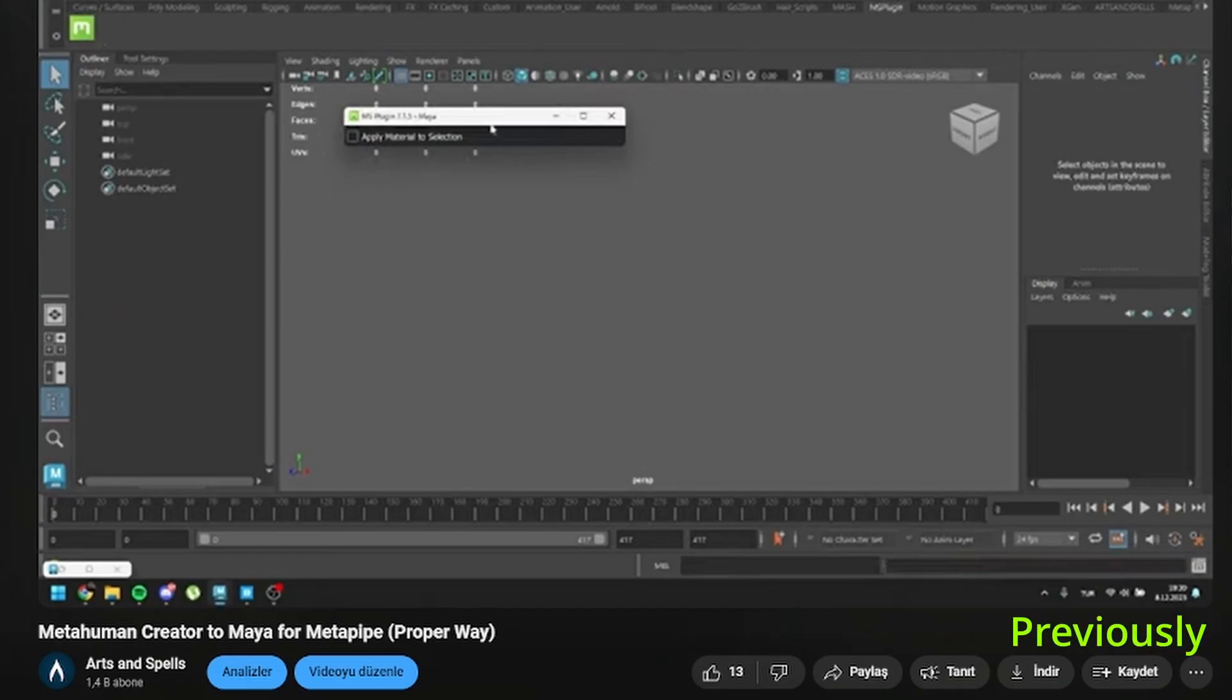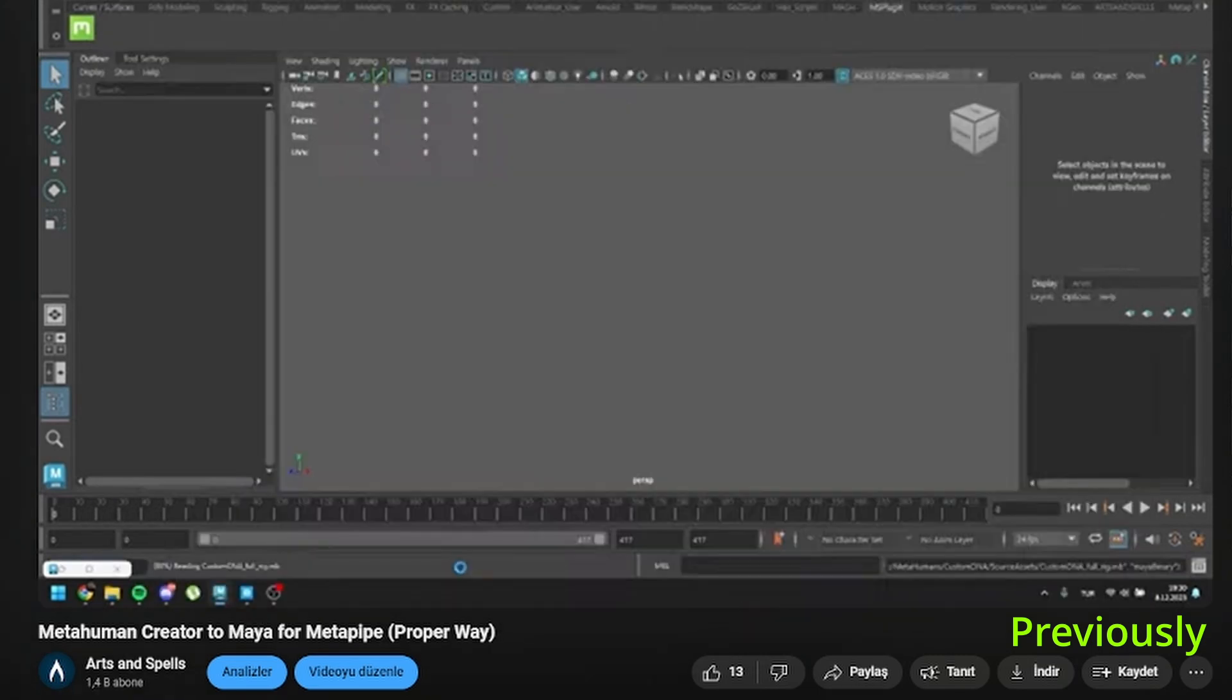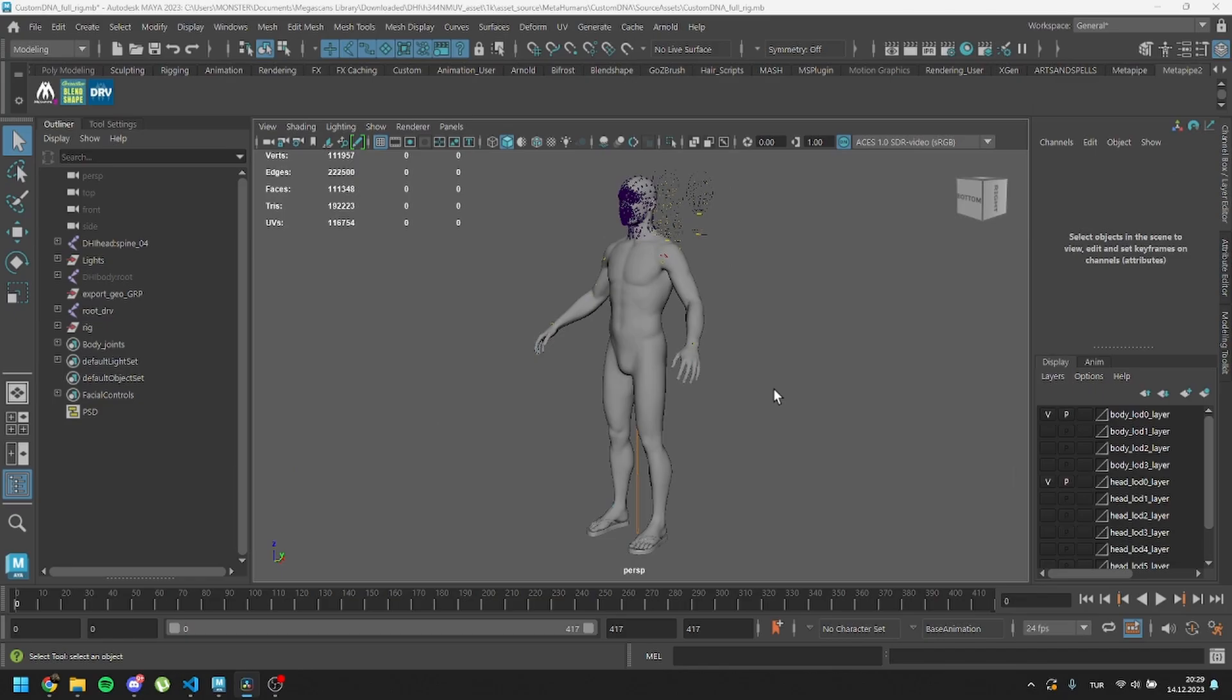Previously, we exported our MetaHuman from Quixel. If you haven't done that yet, please refer to that tutorial first. Assuming you've exported the file, let's move forward.